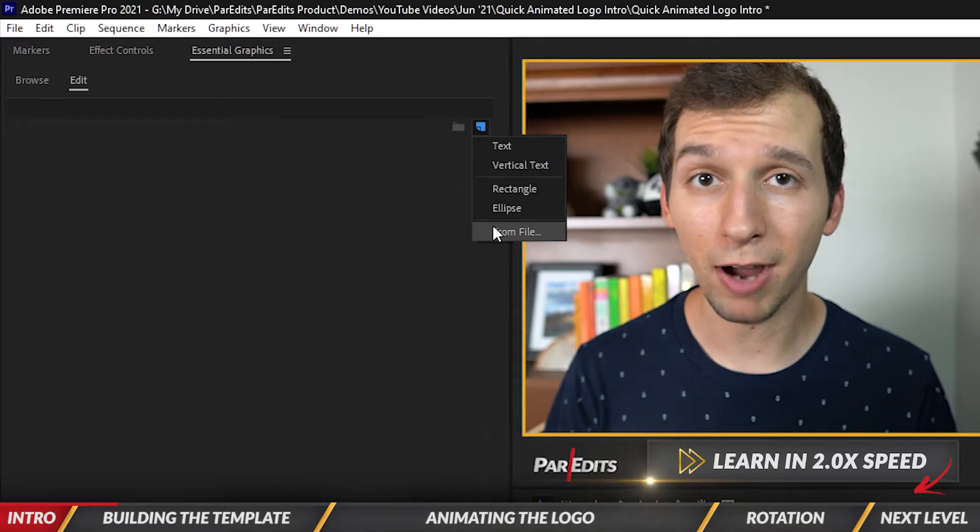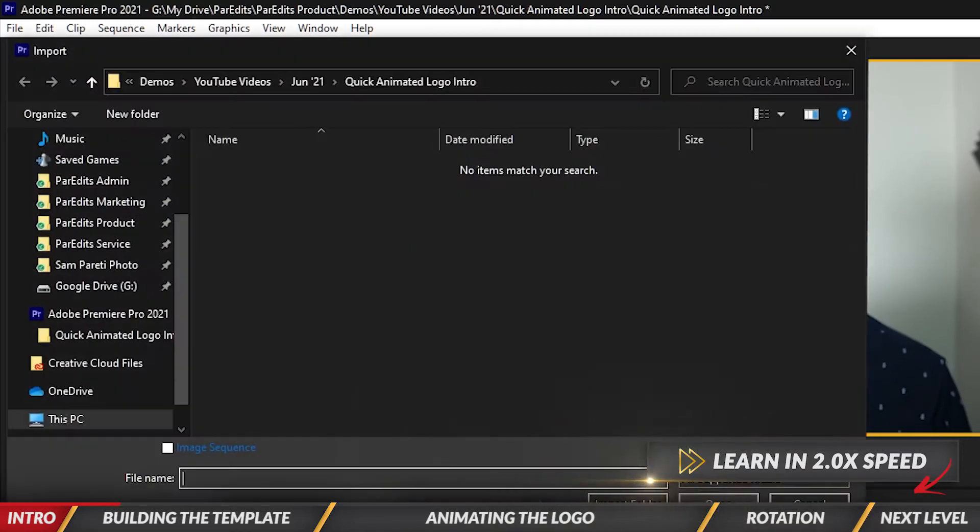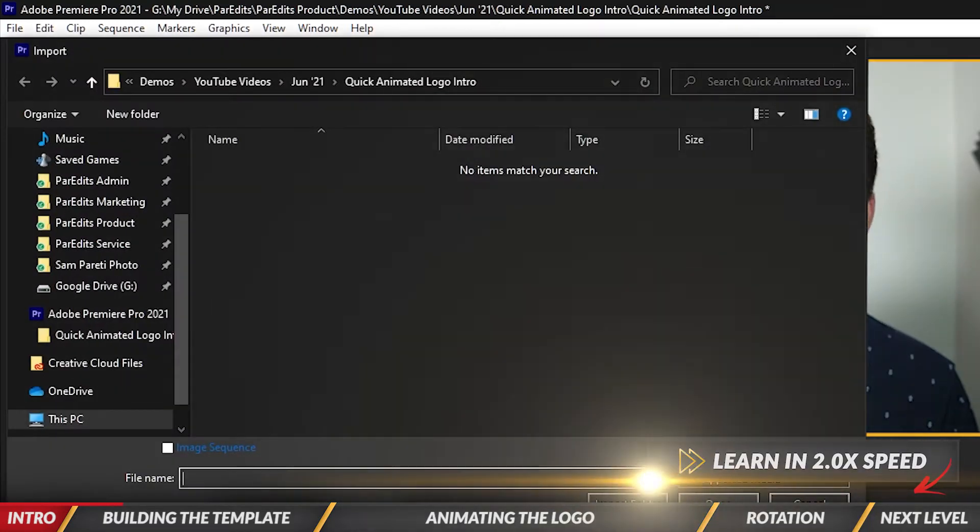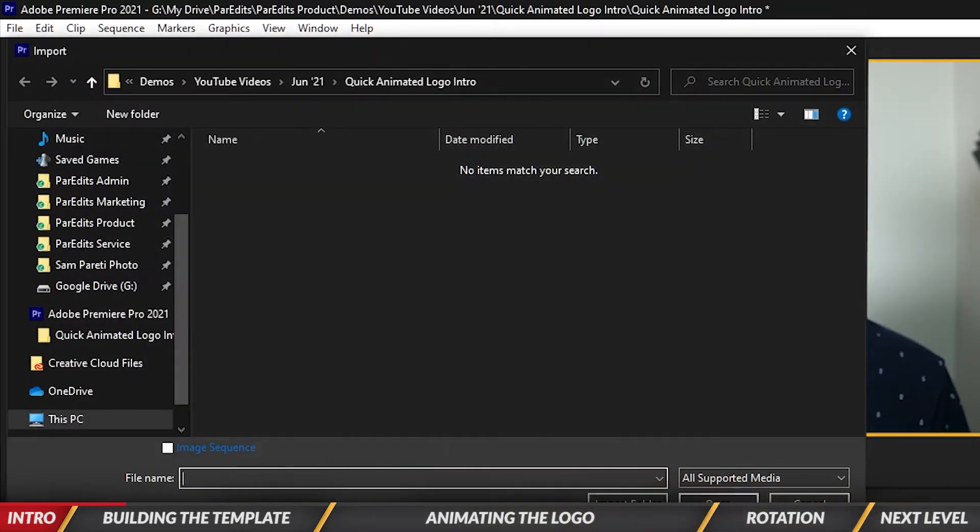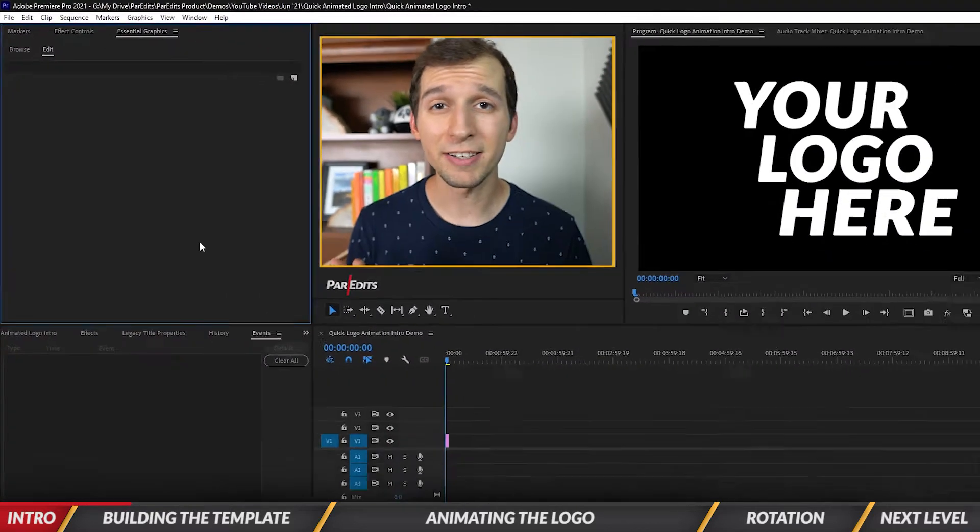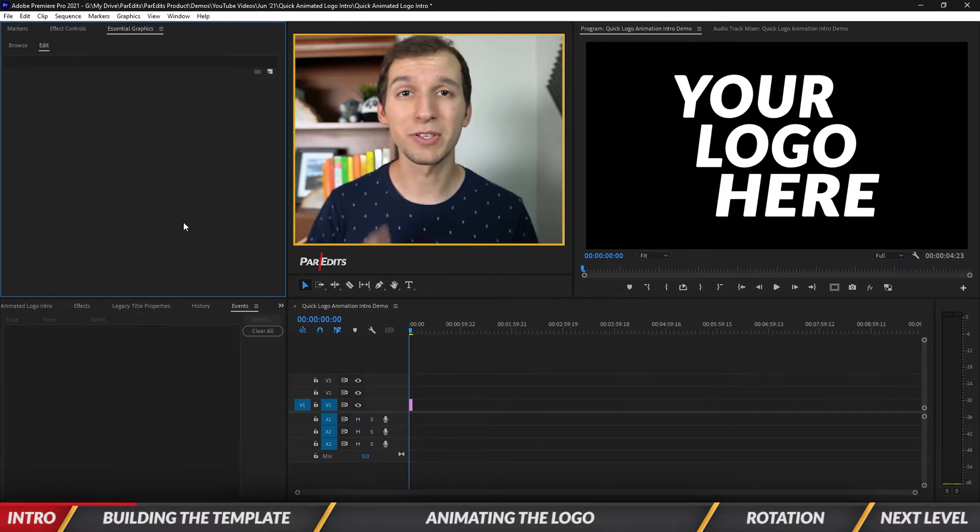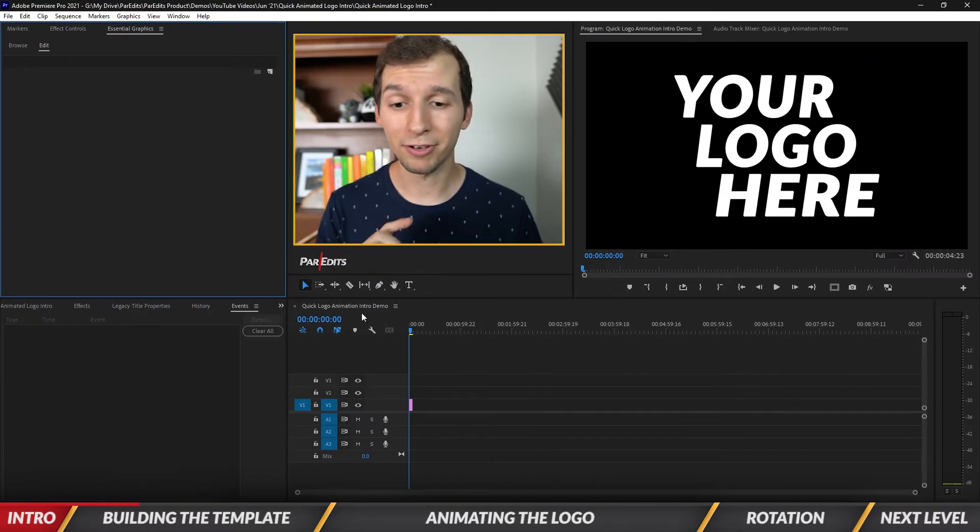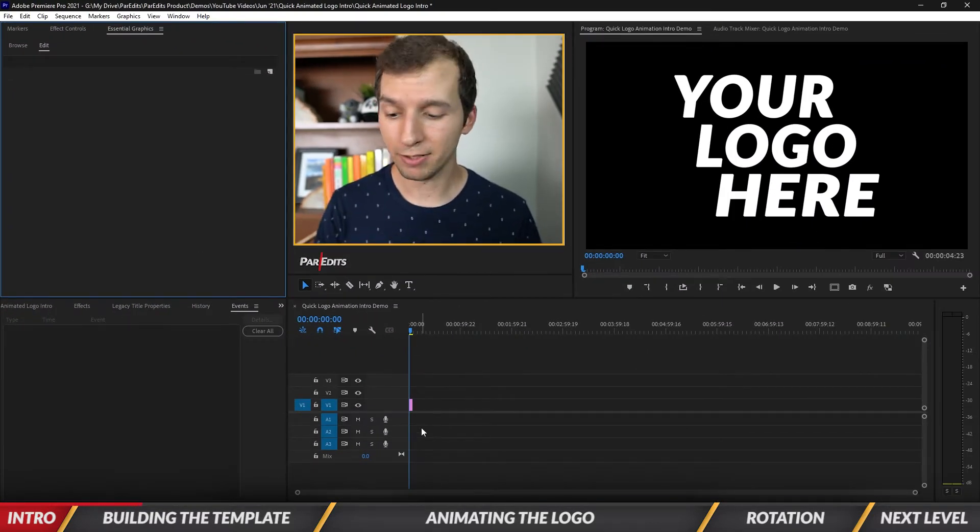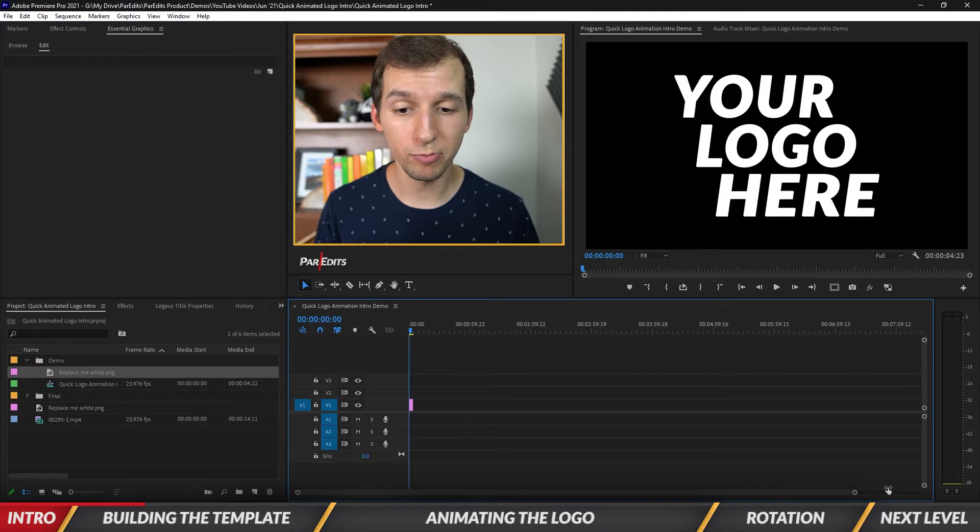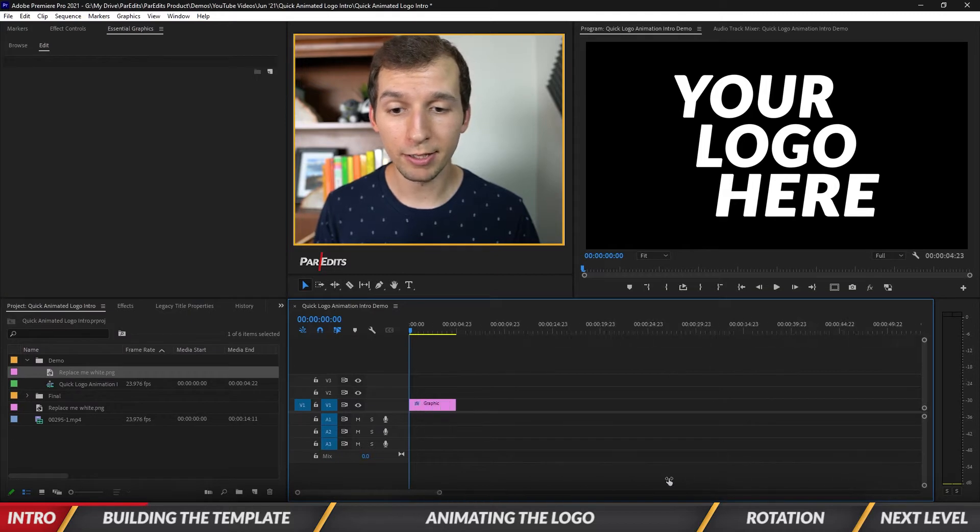We're going to go all the way down to From File. This is where we're going to import our logo. I just imported my logo and all it did was create a little graphic inside of the timeline. I'm going to zoom in on it just to get a better view.